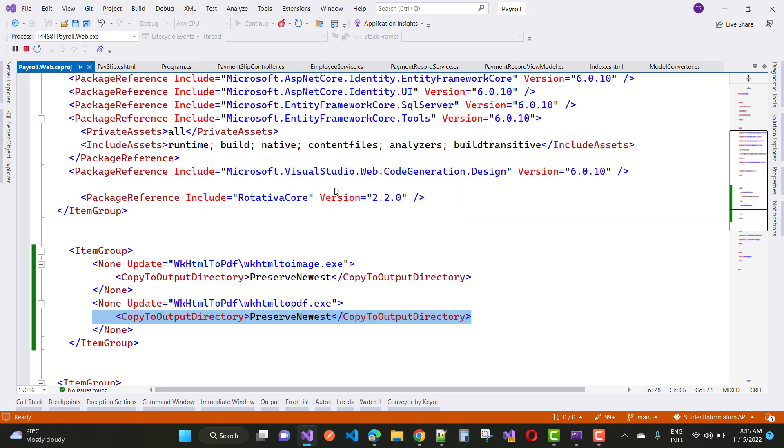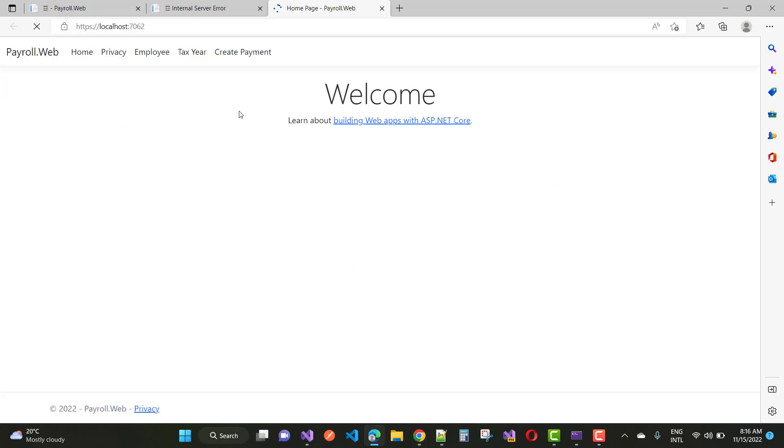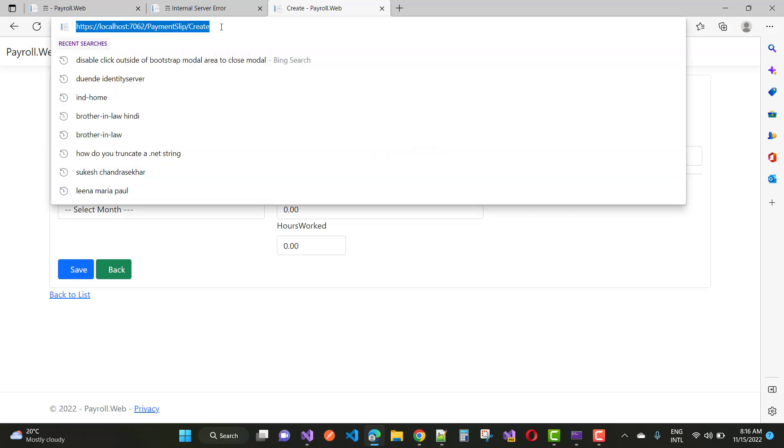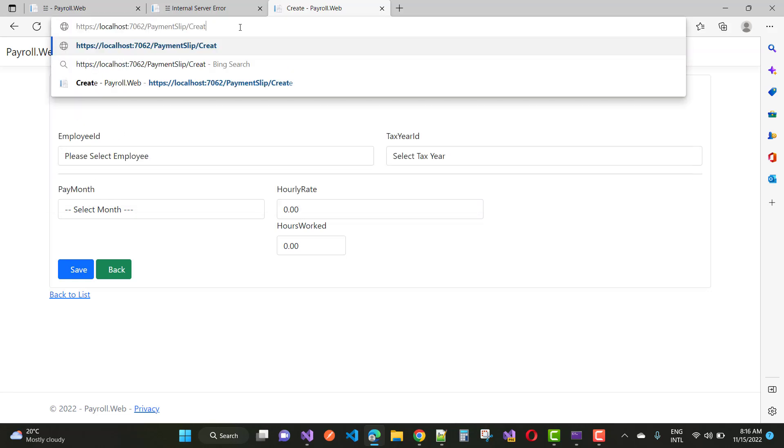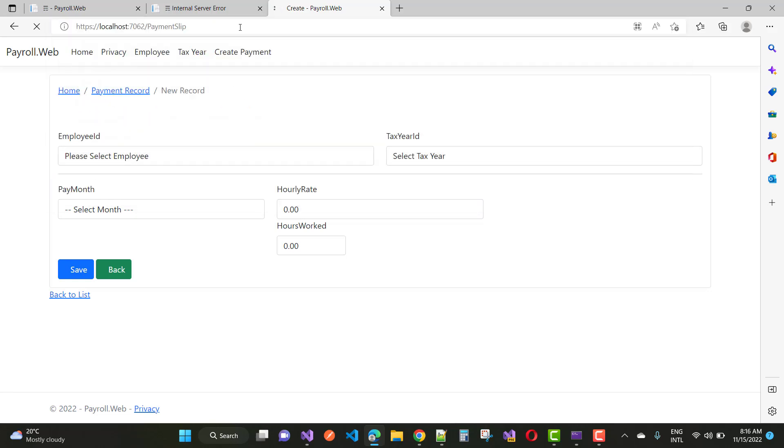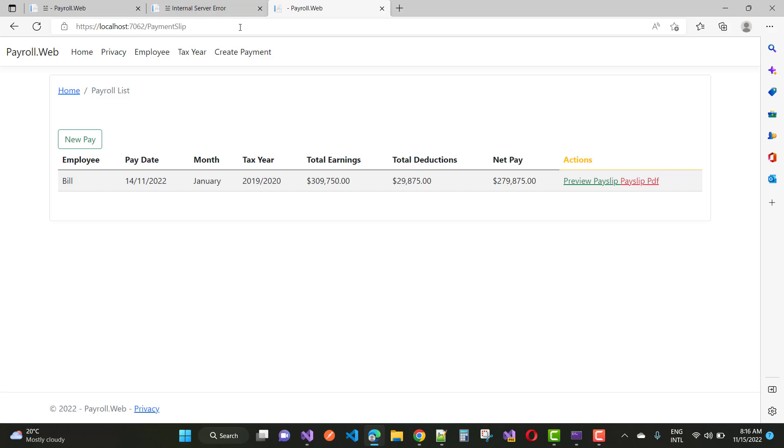You can see that your PDF will be generated and downloaded directly into your application. Thank you for watching this video. Keep watching all other videos related to ASP.NET Core. I'm a bug fixer and I will resolve your problem by easy steps. When you click on the pay slip PDF, you'll see your output generated easily.